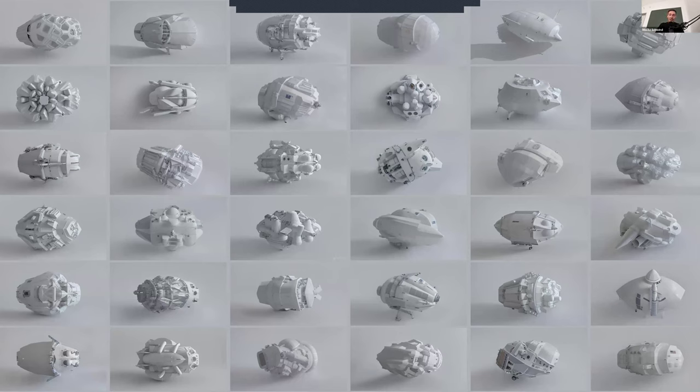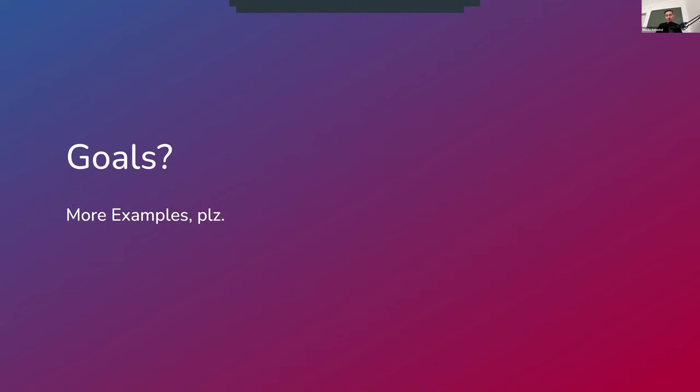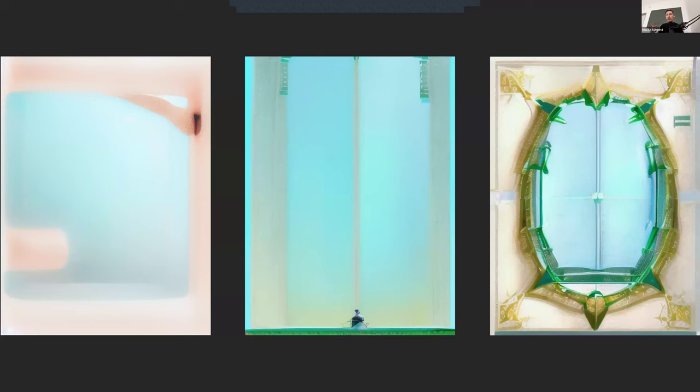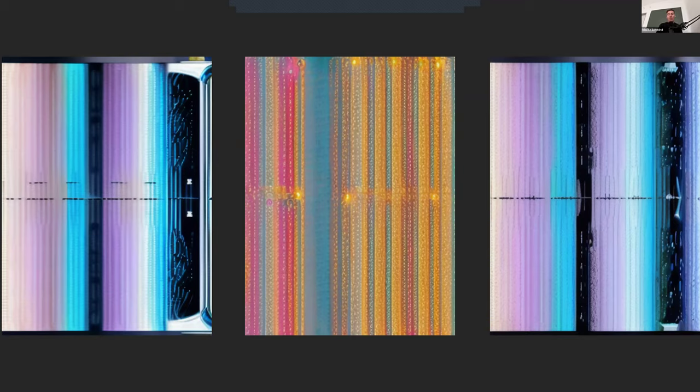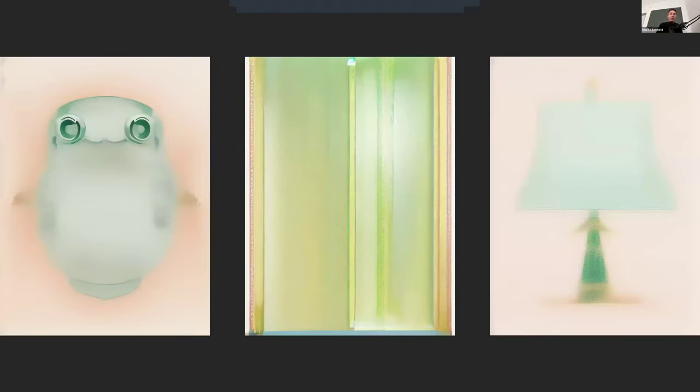And my thesis here, or my hypothesis, is prompts are the worst for this. The example I usually give is, how do you explain what a Picasso is or what a Picasso embodies before Picasso was born and was famous? How do we do that? Because we're looking for this new expression in this new medium. And existing human language might not be the most appropriate type of input for that. So what are our goals here? And these are some of the images that we created while I was in Barcelona. Just happy accidents, but we want to make it more of a deliberate process of getting there.